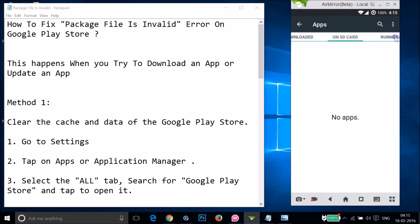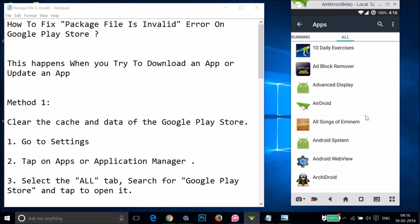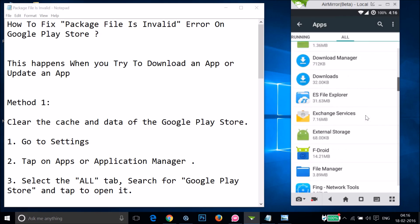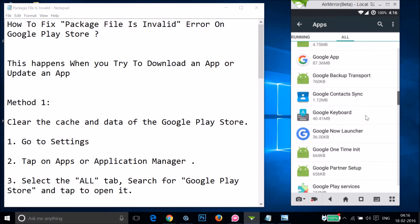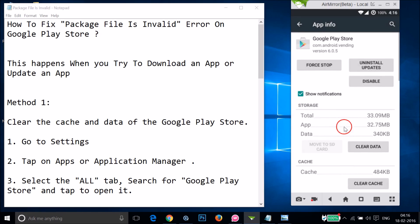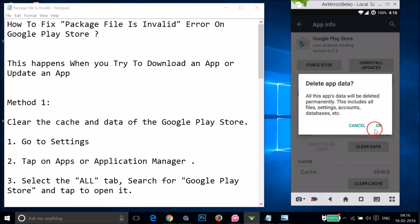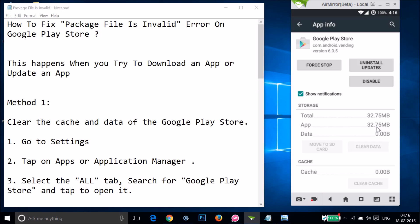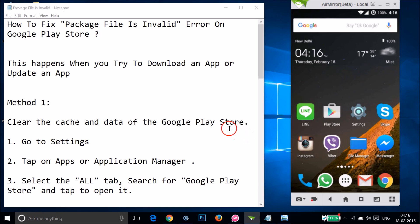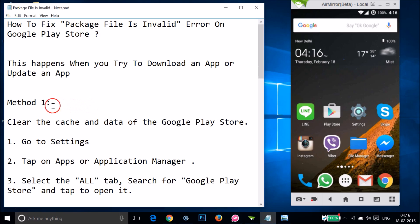Swipe to the right to the 'All' tab and find Google Play Store. Tap on it, then tap on 'Clear Data', then tap 'OK'. After that, restart your phone, open the Play Store, and try to download an app. Let's see if this fixes your issue.